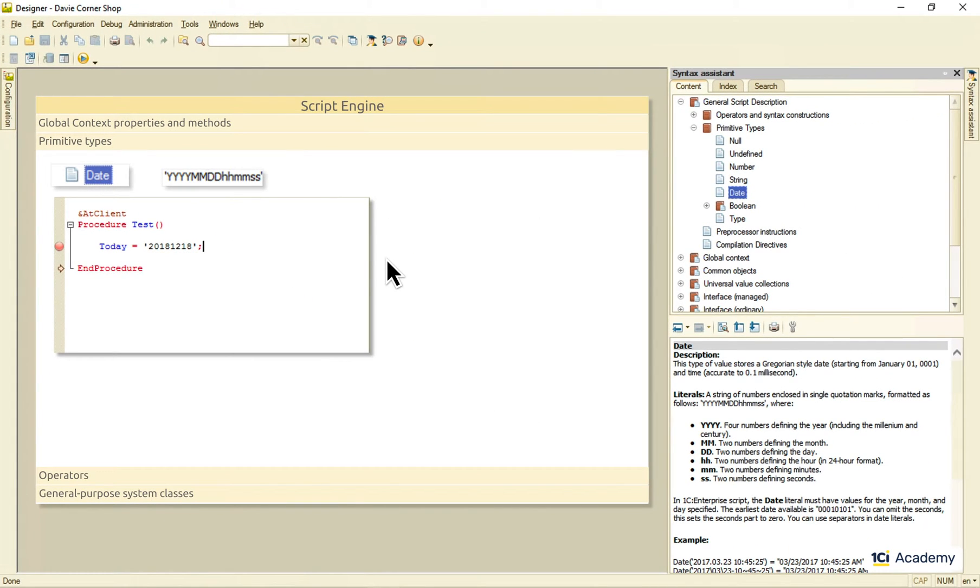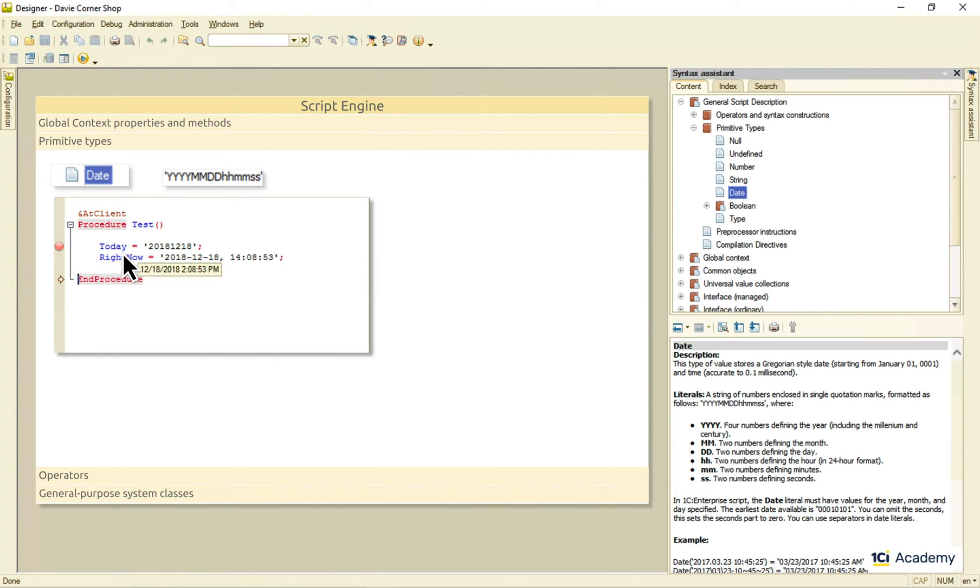Literals of this type ignore anything but digits, so you can add any other symbols as separators. And it will work just fine.